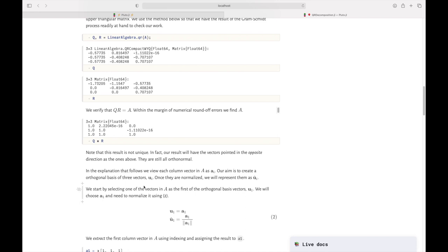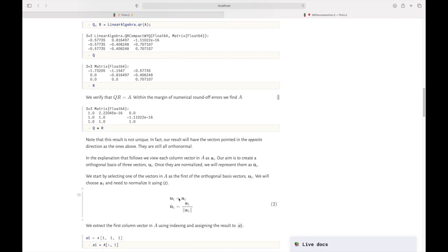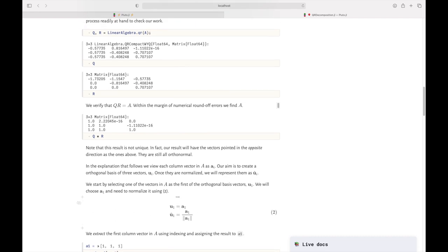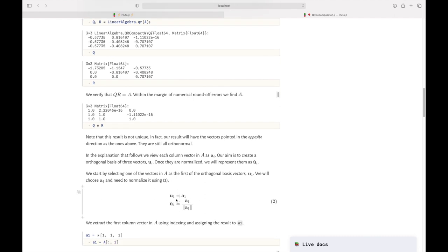Now I'll show the manual Gram-Schmidt process. Each column in A forms a basis, and the notation I'll use is a₁, a₂, a₃ for the columns of A, with u₁, u₂, u₃ as the new orthogonal basis. We choose the first column vector a₁ as u₁, since all subsequent vectors must be orthogonal to it. We don't just pick one from thin air — take one of the ones you already have.